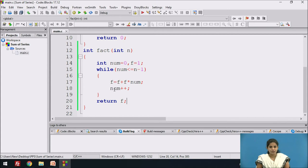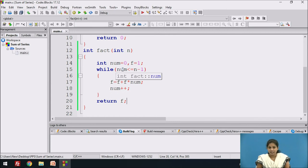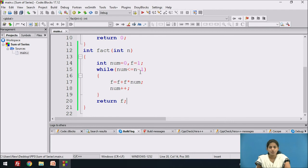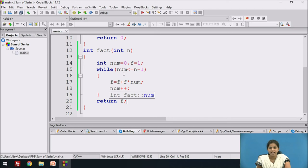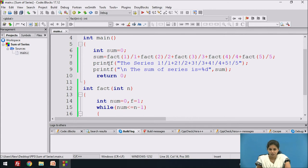Let's trace the execution for n=1. num is initialized to 0. The condition 0 <= 1-1, i.e. 0 <= 0, is true, so control enters the while loop. f = 1 + 1*0 = 1, then num is incremented to 1. Now 1 <= 0 is false, so control exits the loop and f=1 is returned. Therefore fact(1)/1 equals 1.